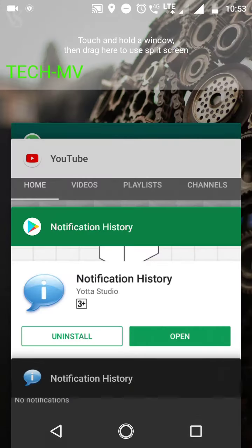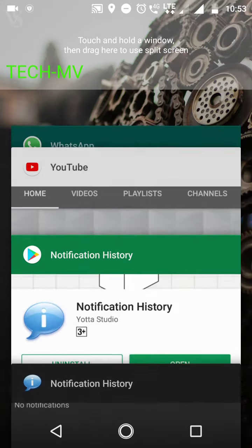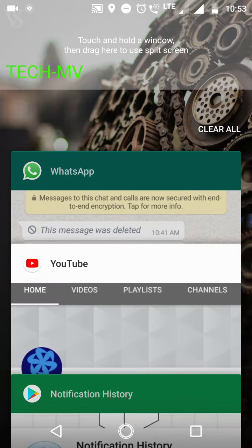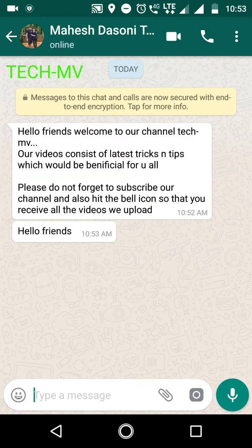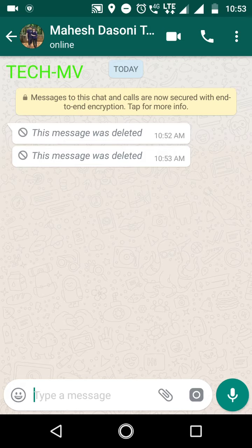Now we are set. I will send a message to my number. I have sent a message — 'Hello friends.' Now what I will do is delete that message. Now you can see the message was deleted.